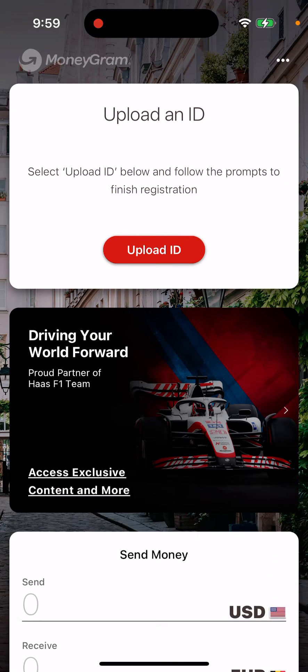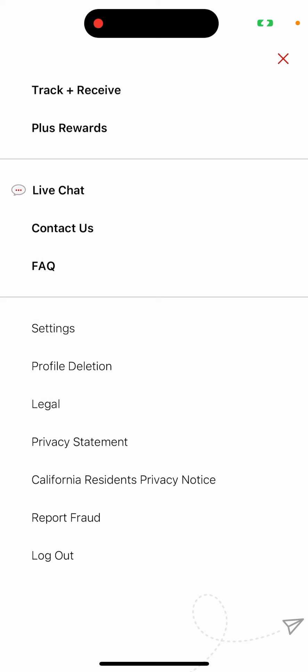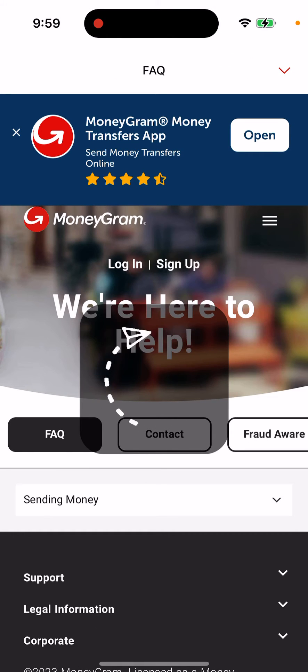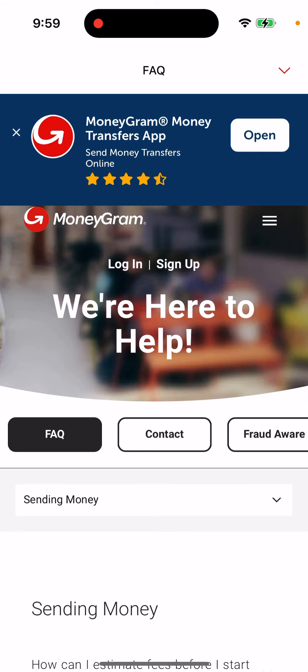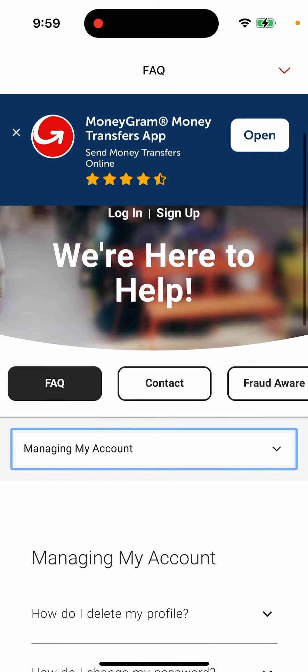Tap on the three dots in the app, tap on FAQ, tap on FAQ again. Then you need to select an option from the drop-down — manage my account.